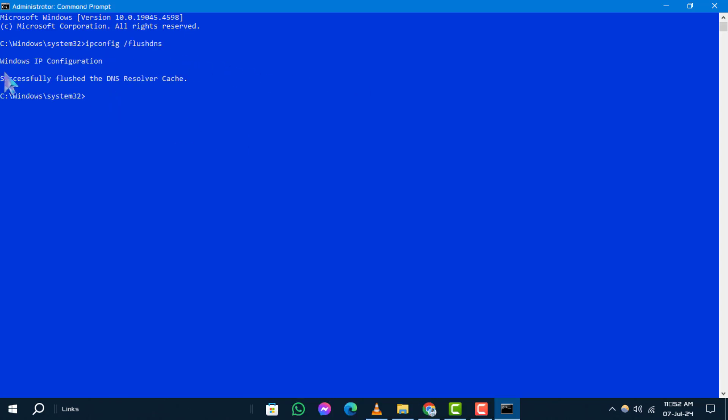Step 3: Allow the command to execute, which will flush the DNS resolver cache.